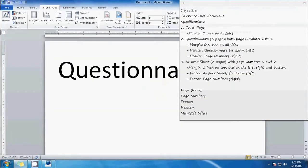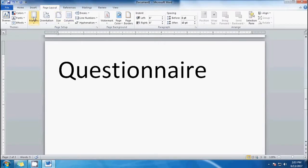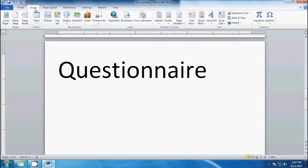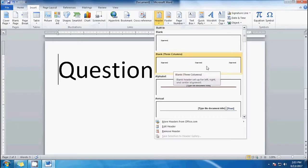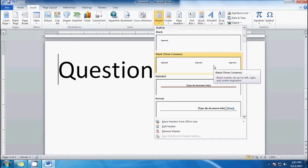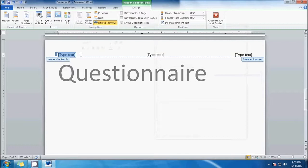The header should say 'questionnaire for exam' on the left, so let's insert a header. Click Insert, then Header, and I will pick 'Blank with Three Columns.' It's much easier with this because you have three different parts to fill out. Let's put 'questionnaire for exam' in the first part.